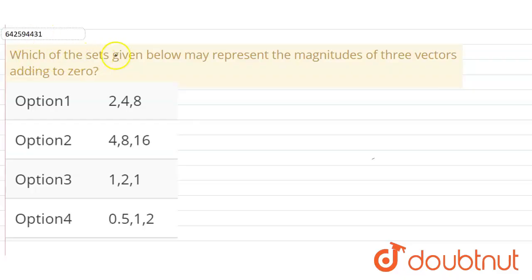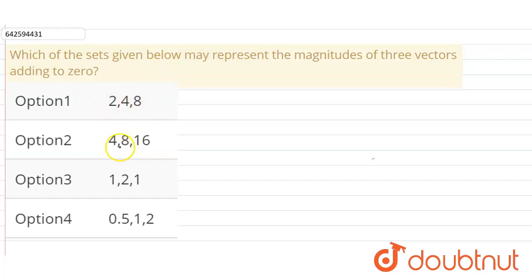Hello everyone. Our question is: which of the sets given below may represent the magnitudes of three vectors adding to zero? Our options are: (2, 4, 8), (4, 8, 16), (1, 2, 1), and (0.5, 1, 2).